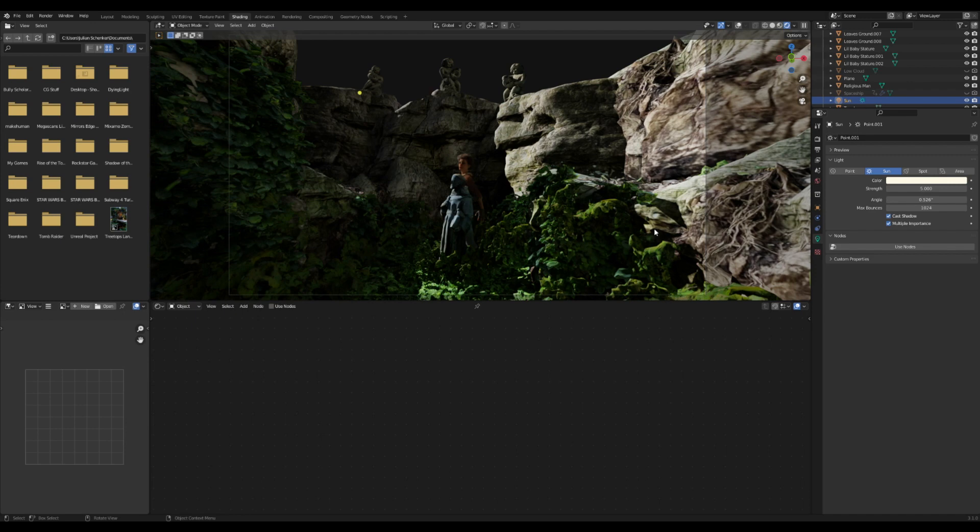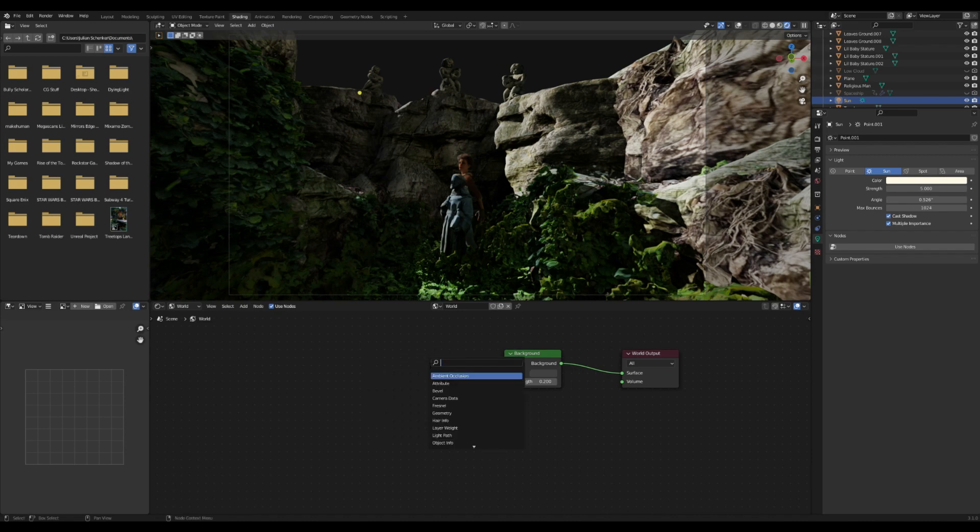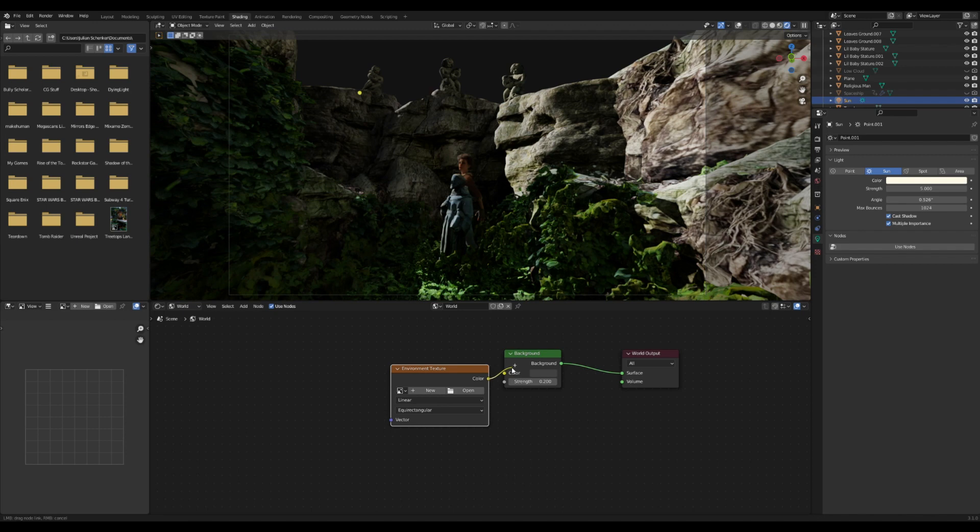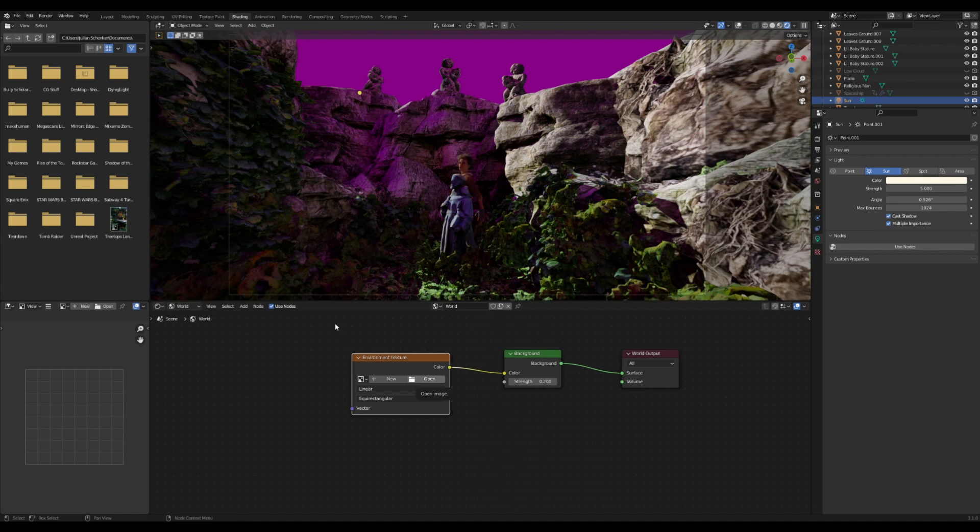Then in Blender, once I have this downloaded, I'll go into the shading editor and go to where it says Object right here and switch this to World. Now you have the world settings, and I add in an environment texture. I plug this in here and you'll see the sky will go pink.